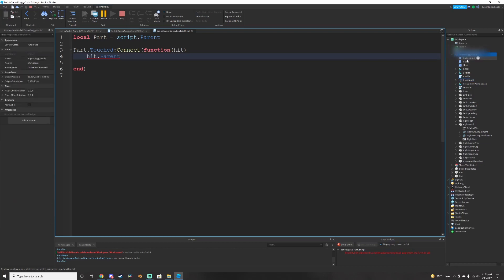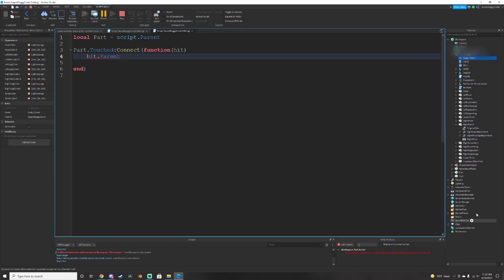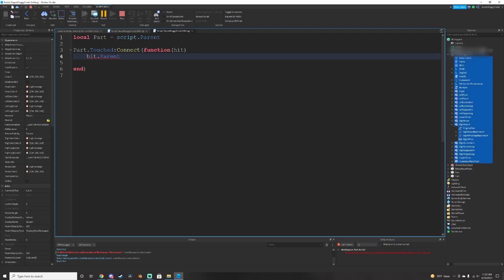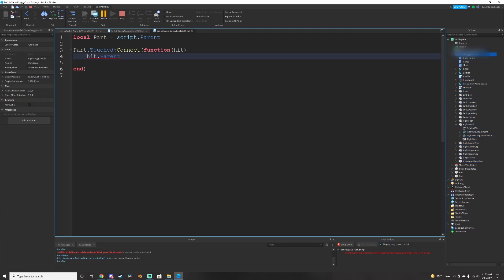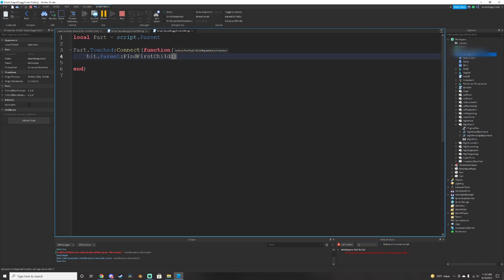Because the hit is like I said, any of these. So the parent of all that is us. And then we need to do find first child. So we're searching for a child. And that's the humanoid. So we need to do humanoid.